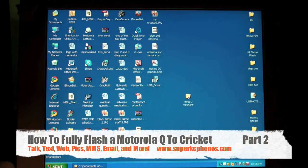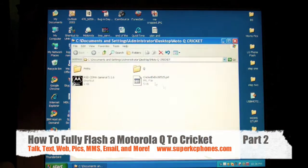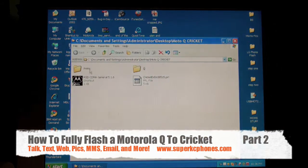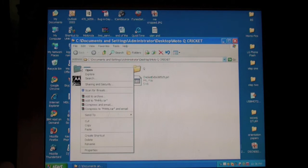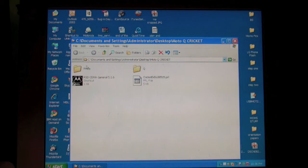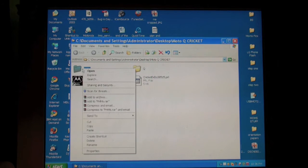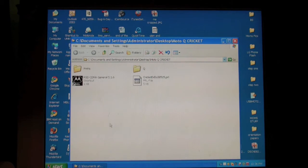Now while your phone is still connected, here's the next thing you do. Click on Motorola Q. On this PHMS folder, we're going to copy.